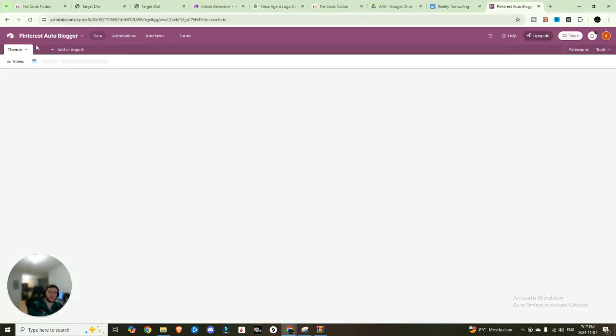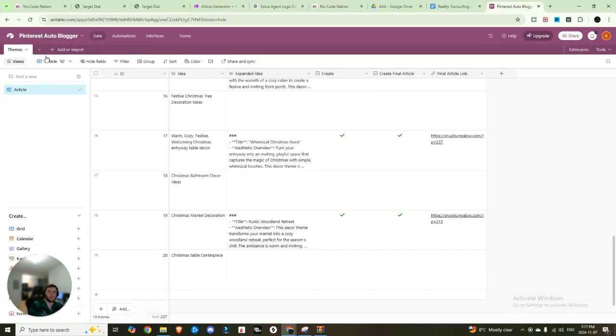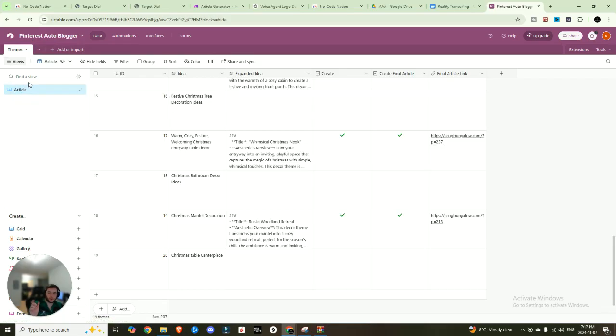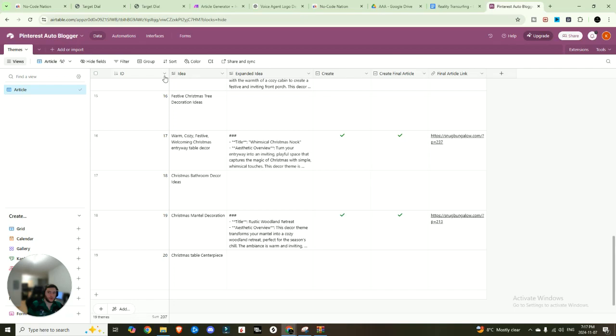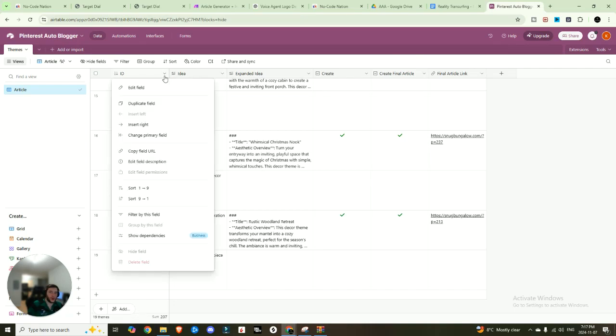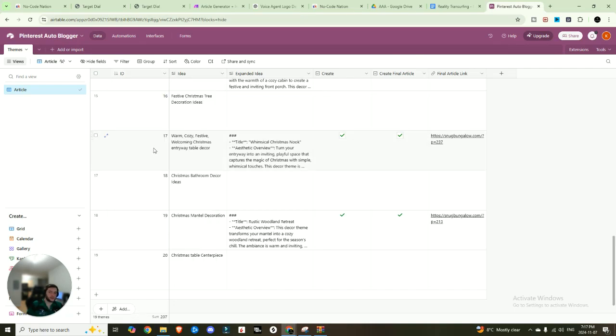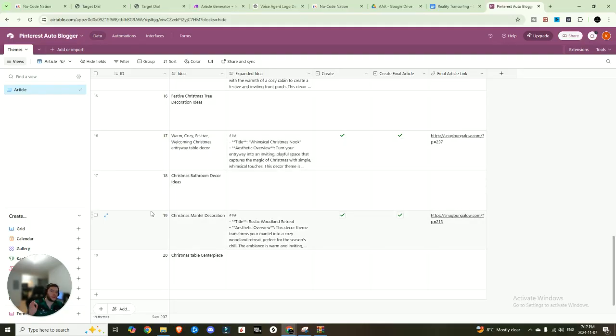Now I called my database Pinterest auto blogger. And I just named it themes and the particular grid view I named article. And so these are the different fields that you're going to want to create. First one is going to be ID. I always like to have an ID on anything that I create really, because it's always an easy reference number that's unique to every single row that you have.